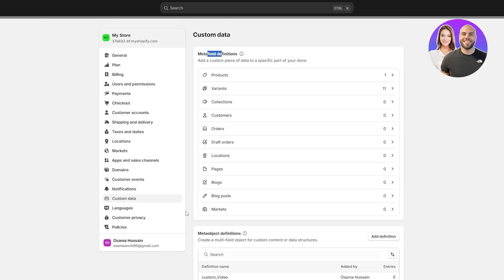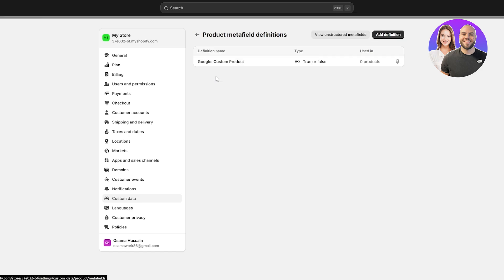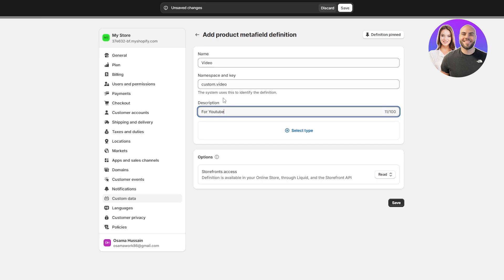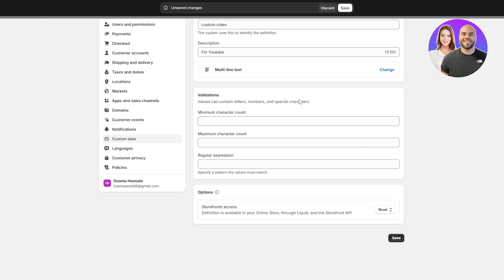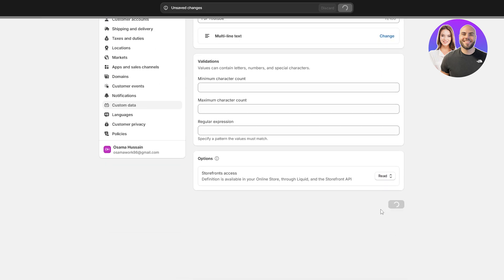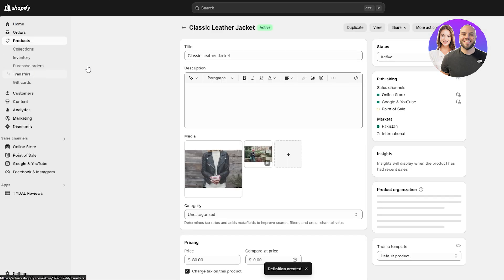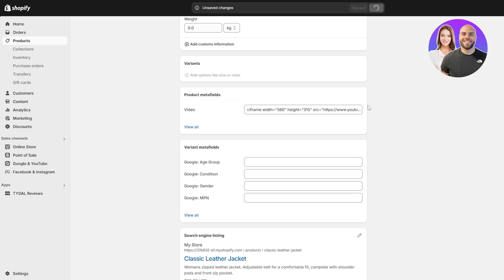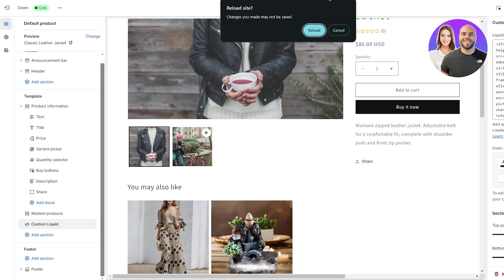I accidentally created a meta object definition instead of a meta field — sorry about that. To create product meta fields correctly, go to Custom Data, click on Products under Meta Field Definitions. Click Add Definition, name it 'video' — the namespace and key will be custom.video, don't change this. In the description I'll add 'for YouTube,' select Multi-Line Text, and click Save. Now we have a meta field.